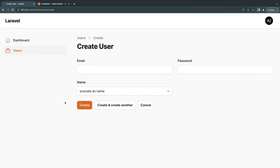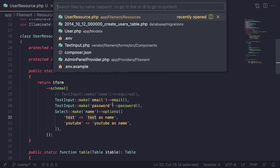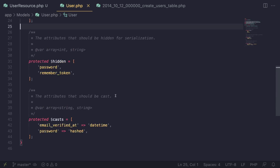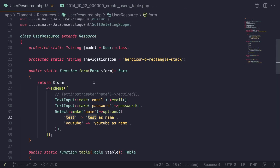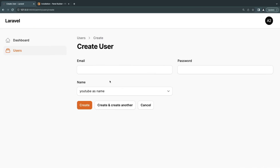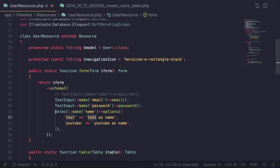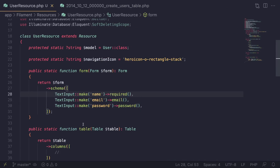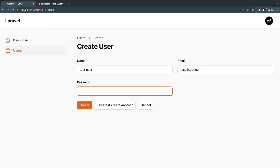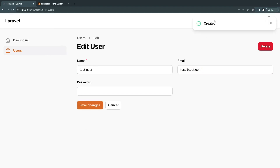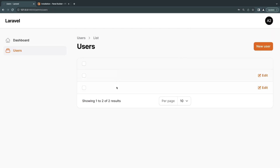Let's test creating a new user. I'll disable the select for now and stick with TextInput. I'll enter `test user`, `test@test.com`, and a simple password `12345678`, then click Create. We get a success message. Going back to the users list, we now have two rows. We still can't see the data though, so let's look at how to add table columns.